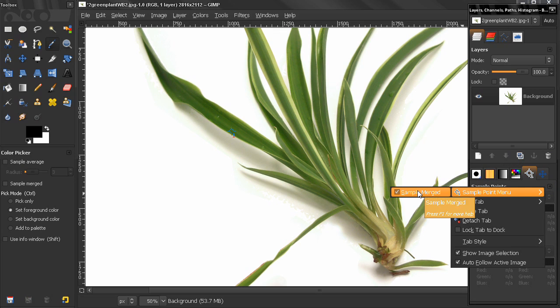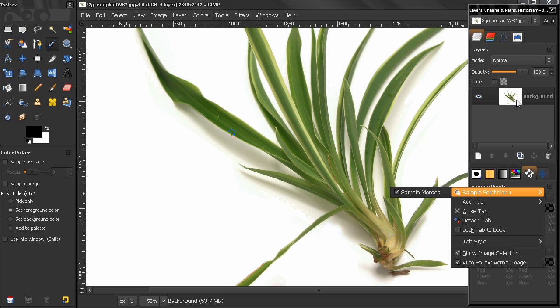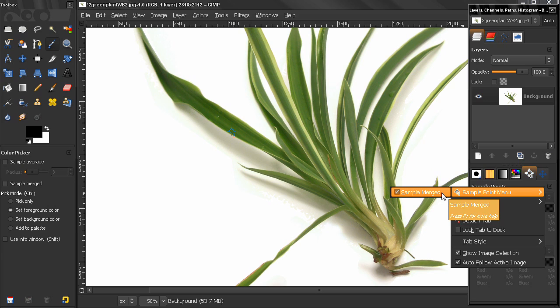What this means is that when we drag a sample point it will sample from all the visible layers. Right now we have only one layer. But if you want to sample from only the active layer you may want to turn this off.